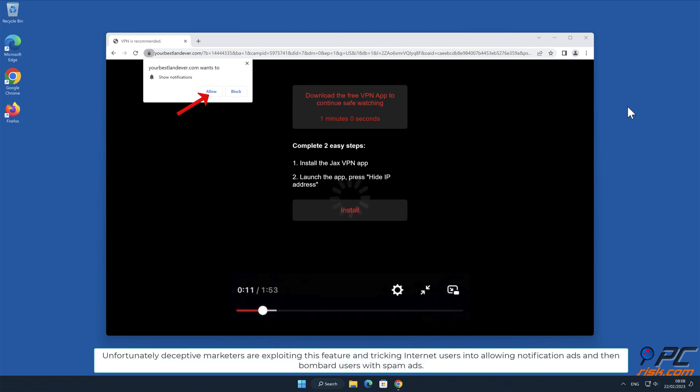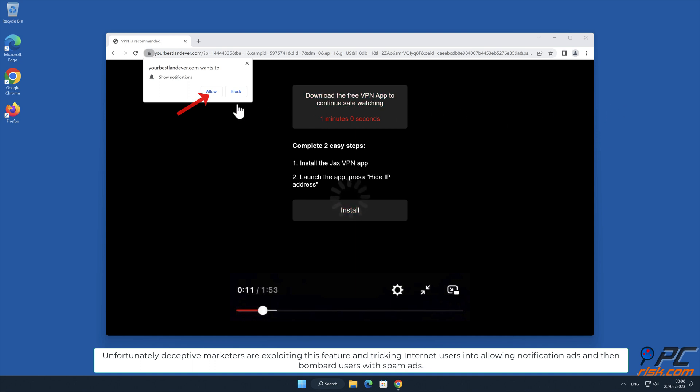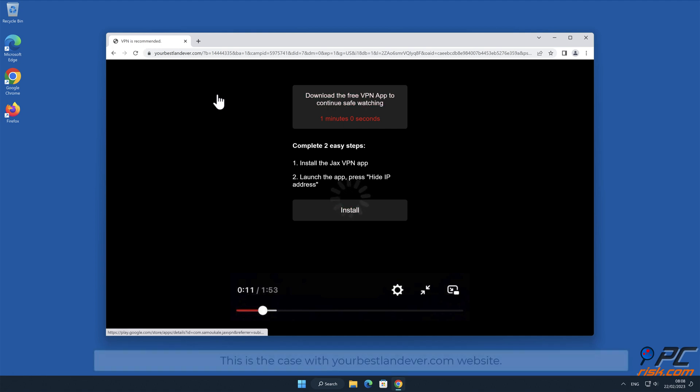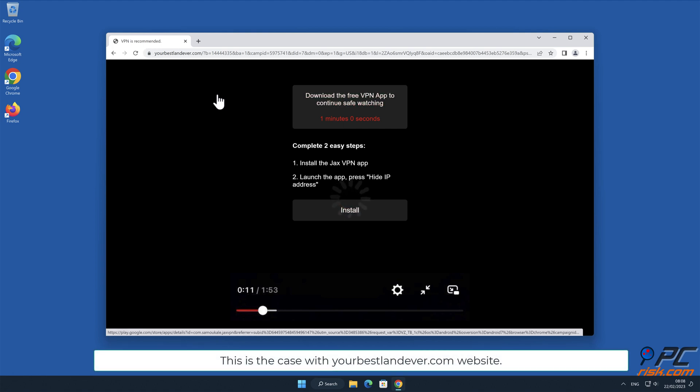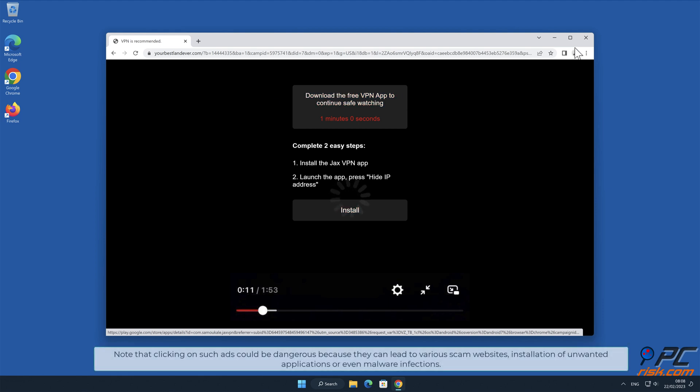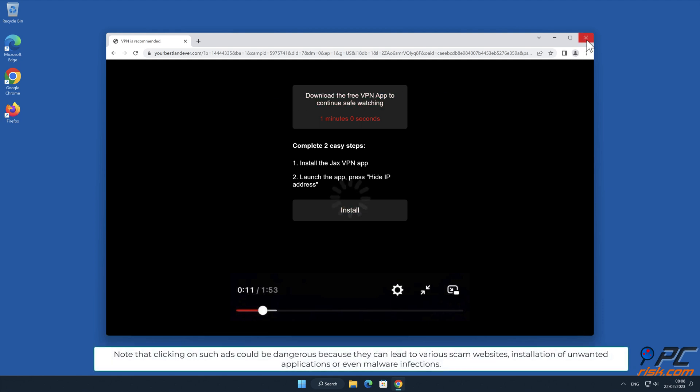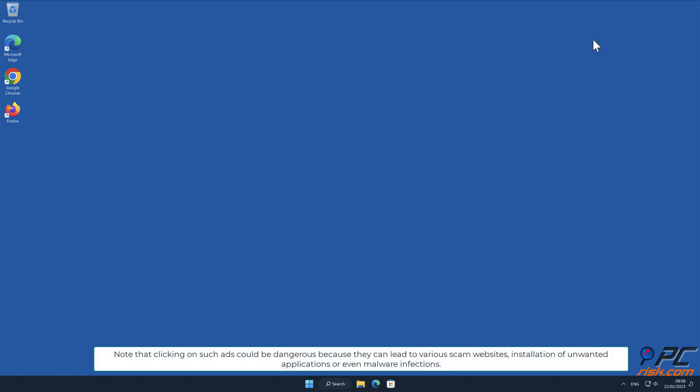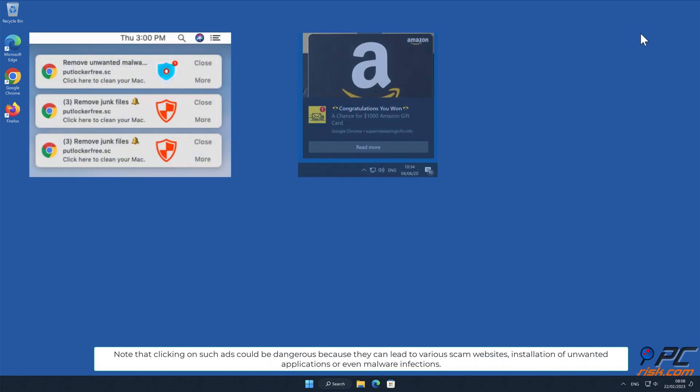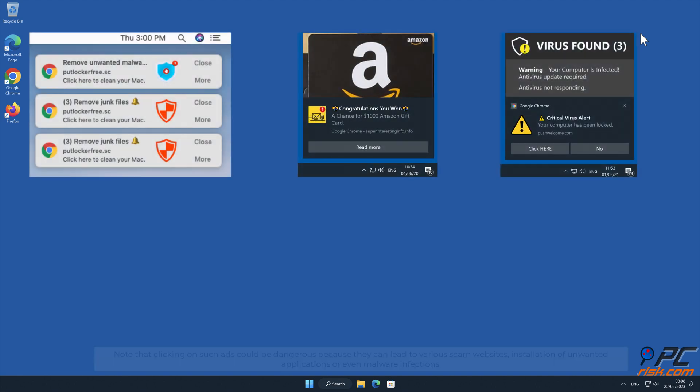Unfortunately, deceptive marketers are exploiting this feature and tricking internet users into allowing notification ads, and then bombard users with spam ads. This is the case with your bestlandever.com website. Note that clicking on such ads could be dangerous because they can lead to various scam websites, installation of unwanted applications, or even malware infections.